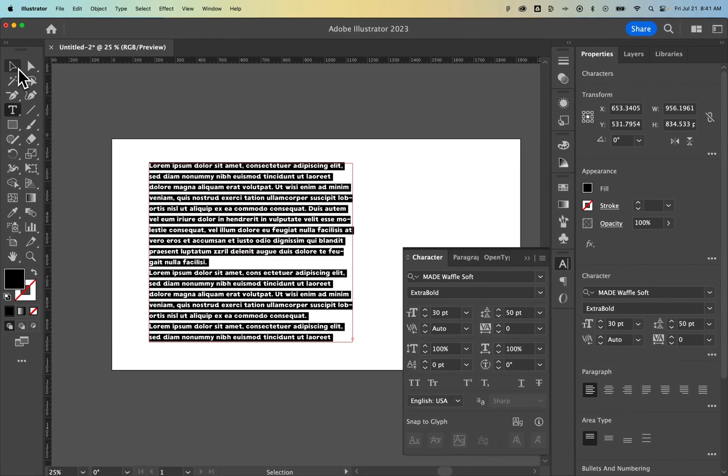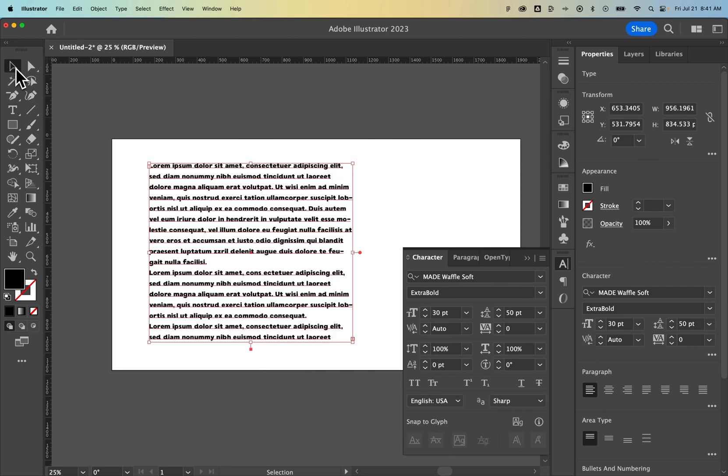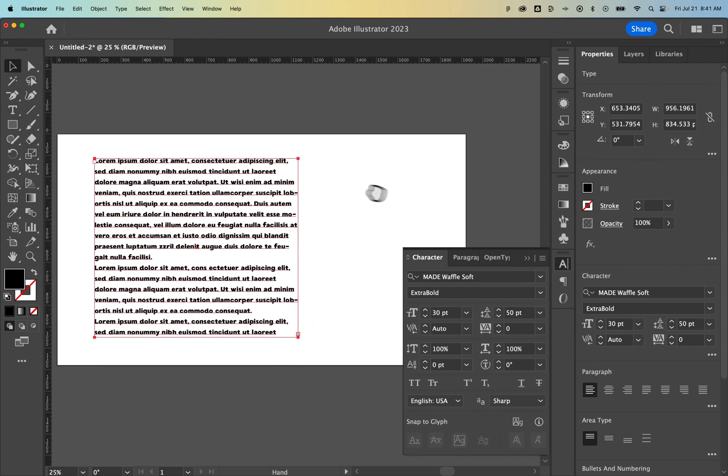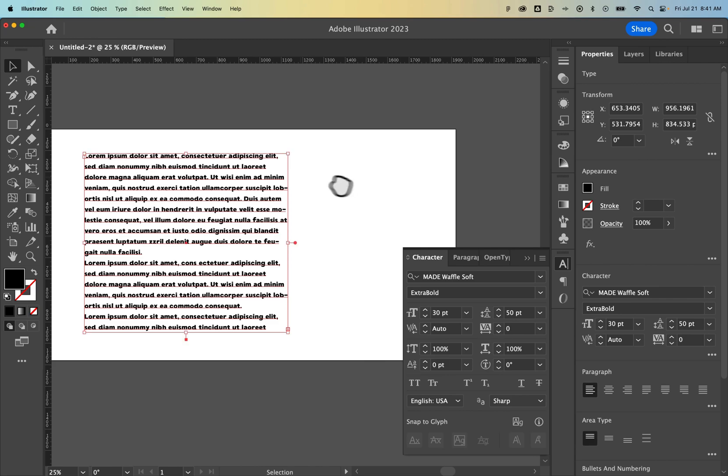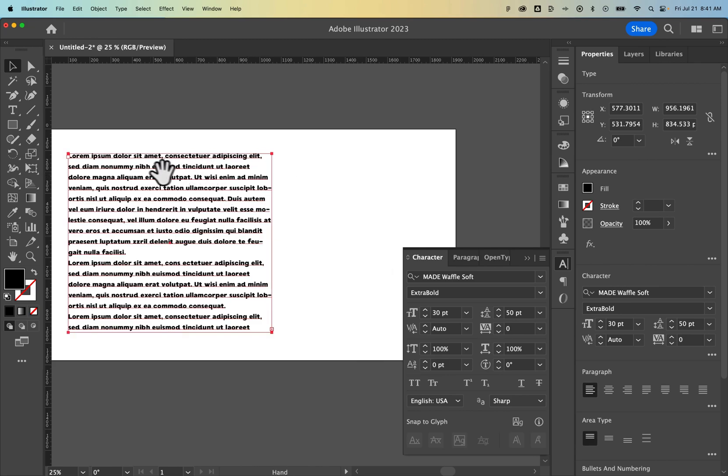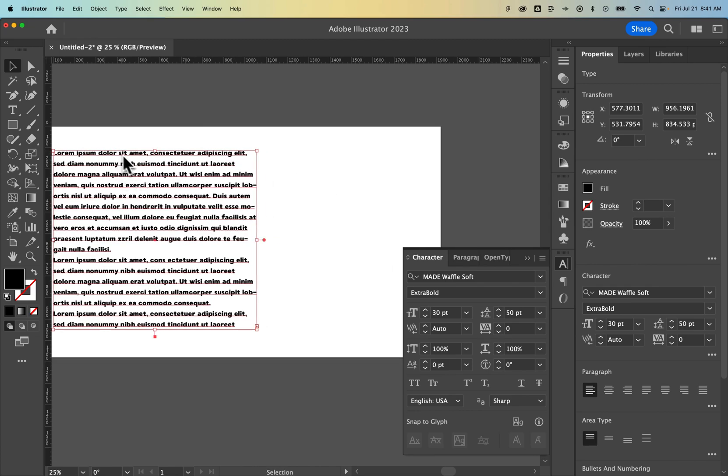Now this works both on paragraph text or area text and point type. So what's the difference? Well we clicked and dragged to create a text box out here.